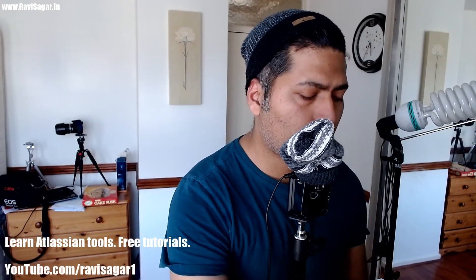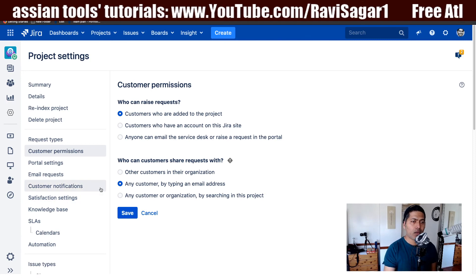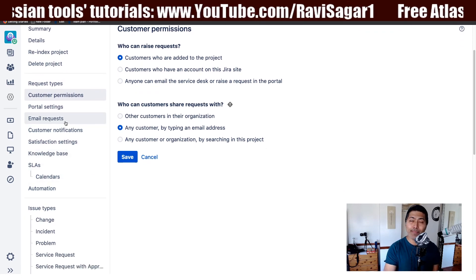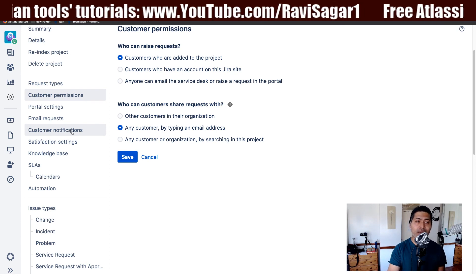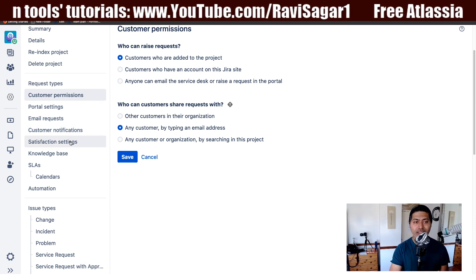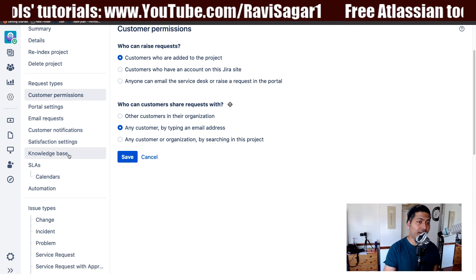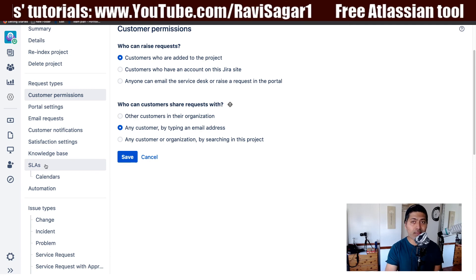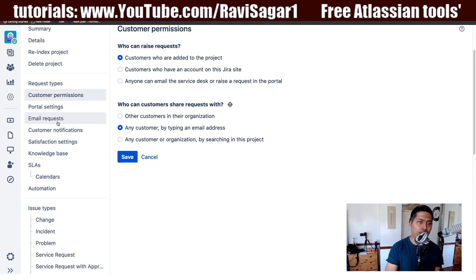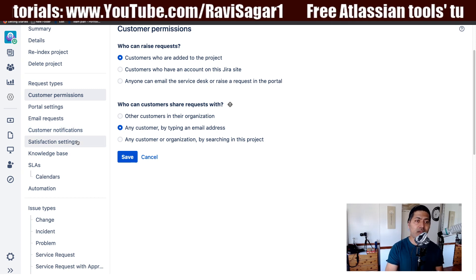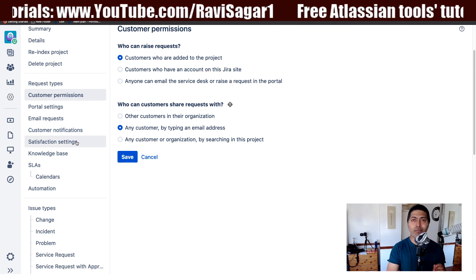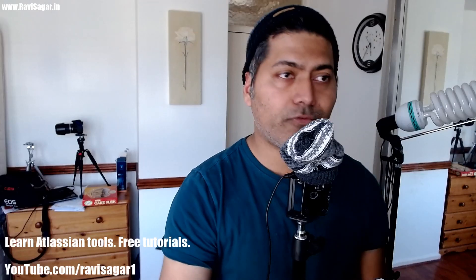In the next video we will take a look at a few other things quickly. There are a lot of configurations you can do with Jira Service Desk, but next we will look at options like email requests, customer notifications, and satisfaction settings. We will probably create a separate video on knowledge base, since it is really important, and of course SLAs and automation. I hope you found this video useful and learned something new today. Thank you very much.